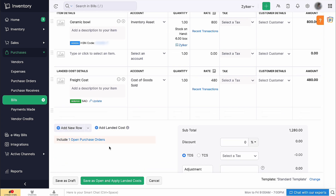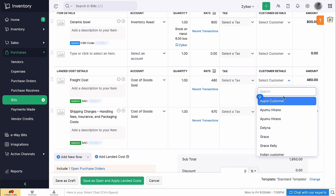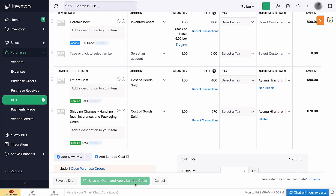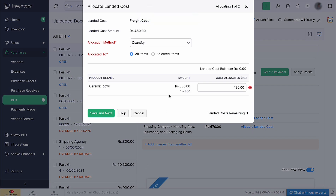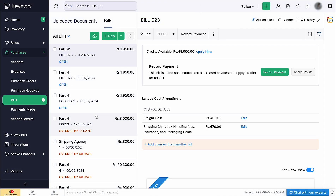Enter the details of this cost and select the respective account from the drop-down. Enter the rate. You can choose the customer for whom you are incurring these costs and click here if you prefer to charge them for these landed costs. Then click 'Save as Open and apply landed costs'. A pop-up will appear where you can select the allocation method for the landed cost amount. The amount will be split accordingly based on the allocation method you select. Select if you want to apply this amount to all the items or only selected items, then click Save. Note that you will be able to allocate landed costs only to items that have inventory tracking enabled.